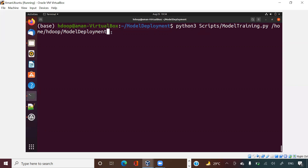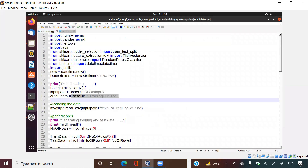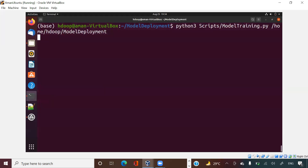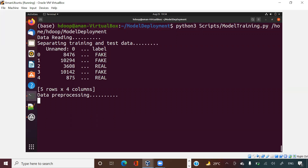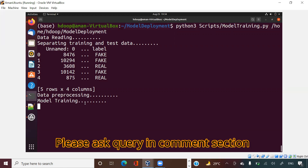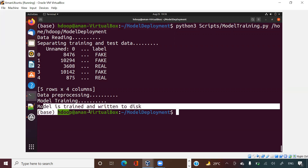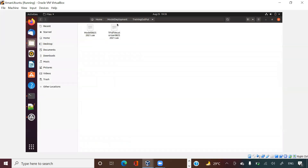I'm running: python3 scripts/model_training.py and passing the path /home/hadoop/model_deployment as the argument - this is sys.argv[1] going into base directory. When I run this, you can see data is reading, separating into test and train, the labels are fake news and real news, data is preprocessing, model is training, and then model and TF-IDF are both written to disk. If I go to the training output folder you can see those files are now written there - model training is complete.